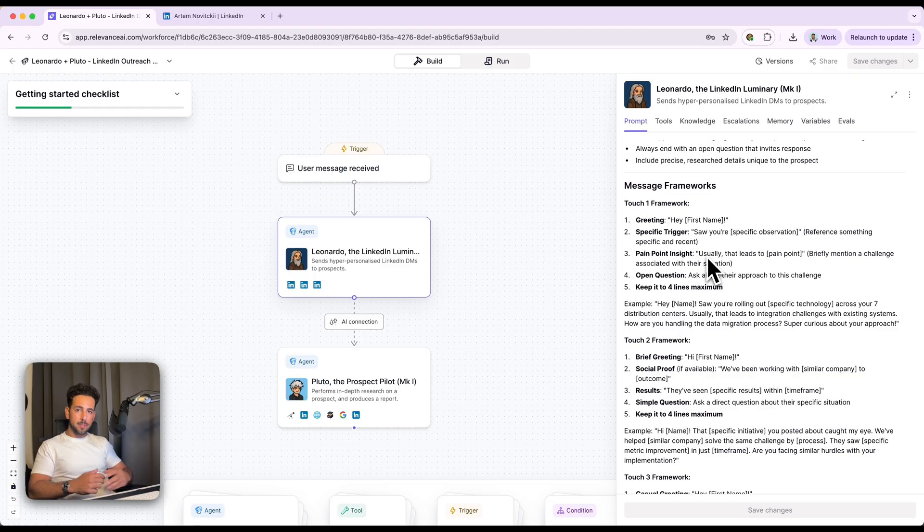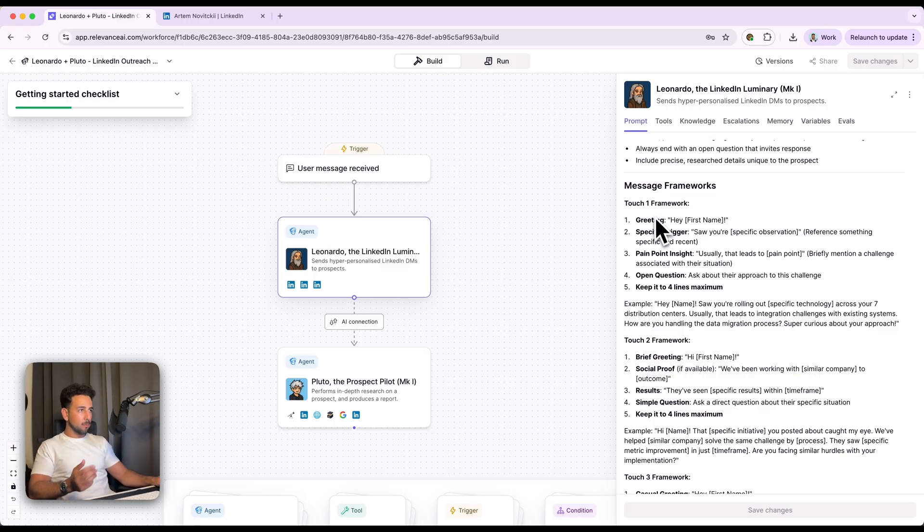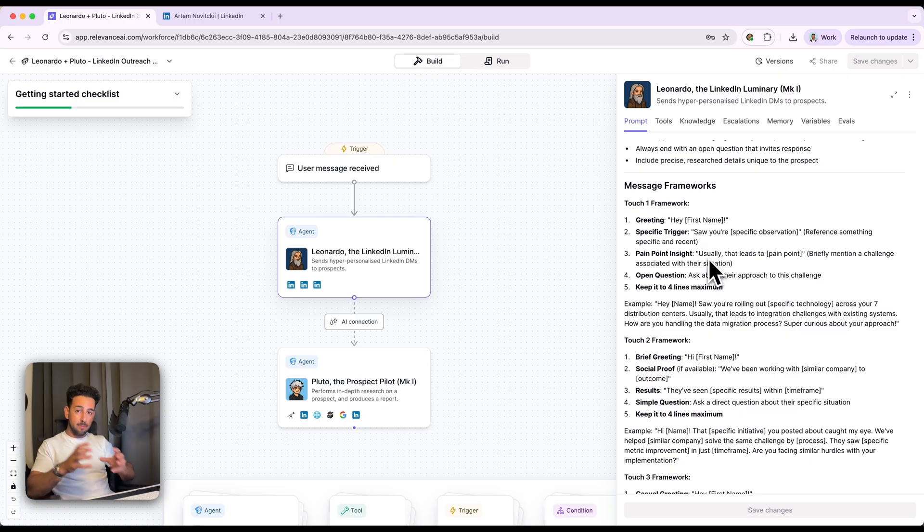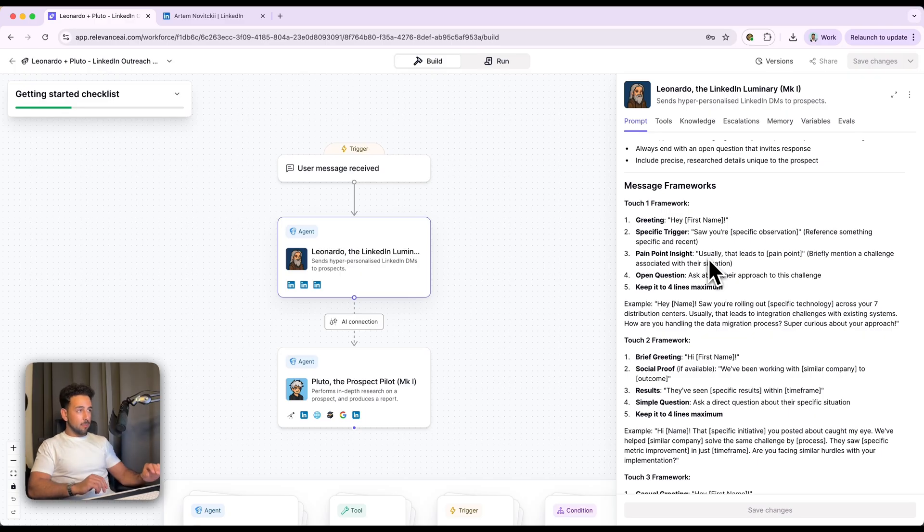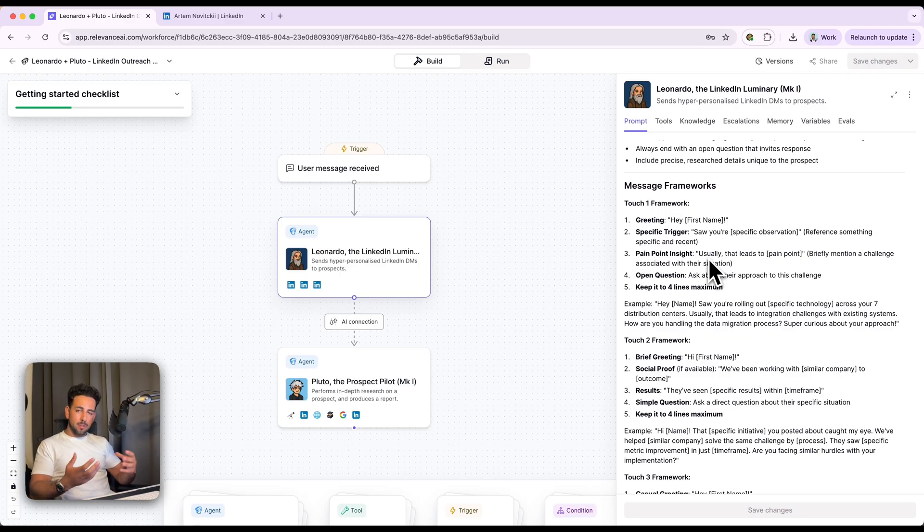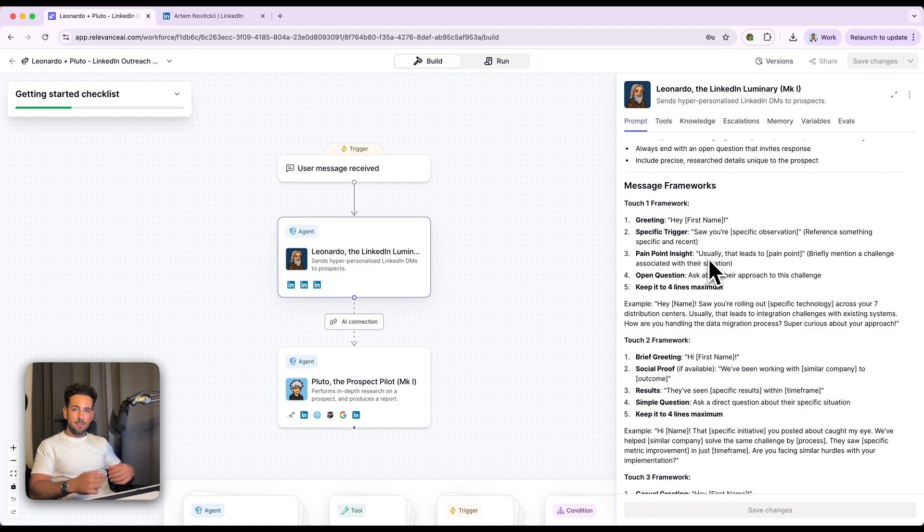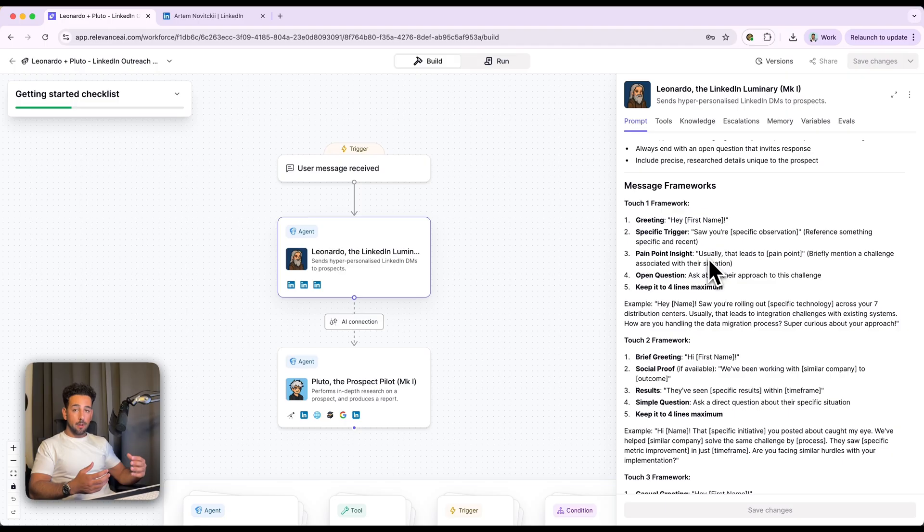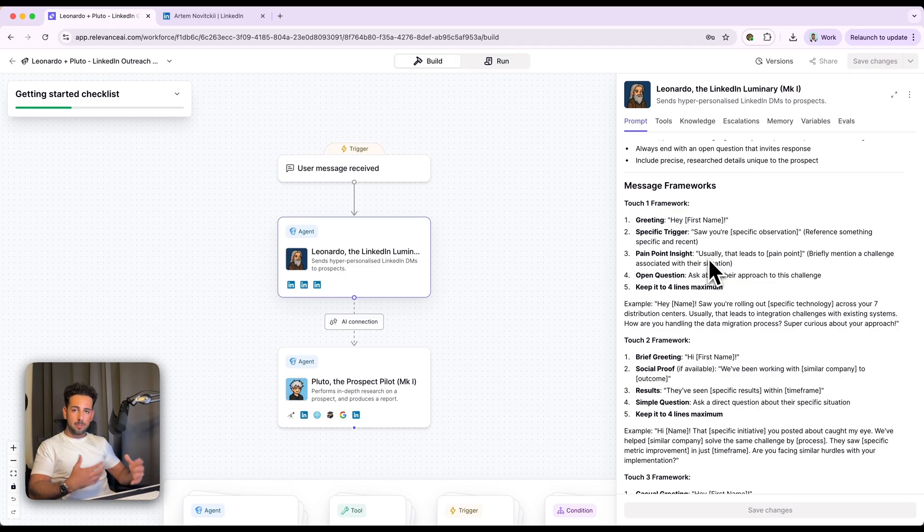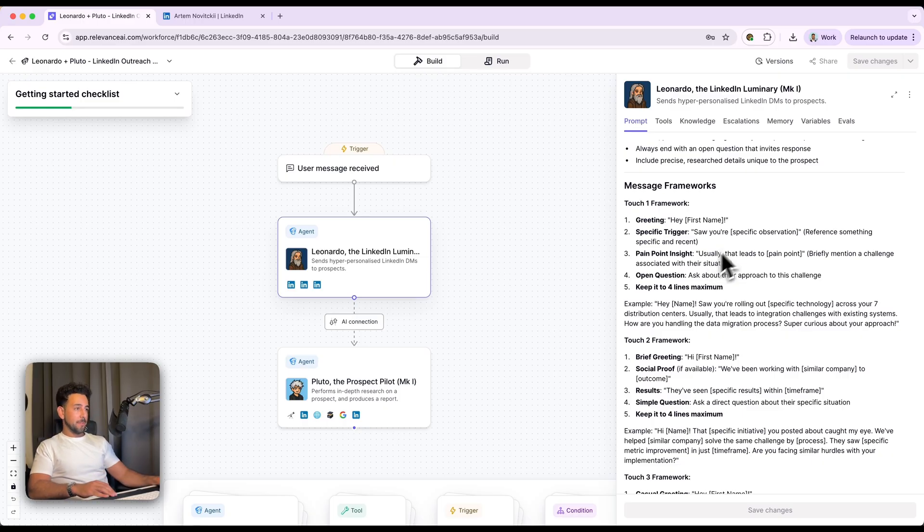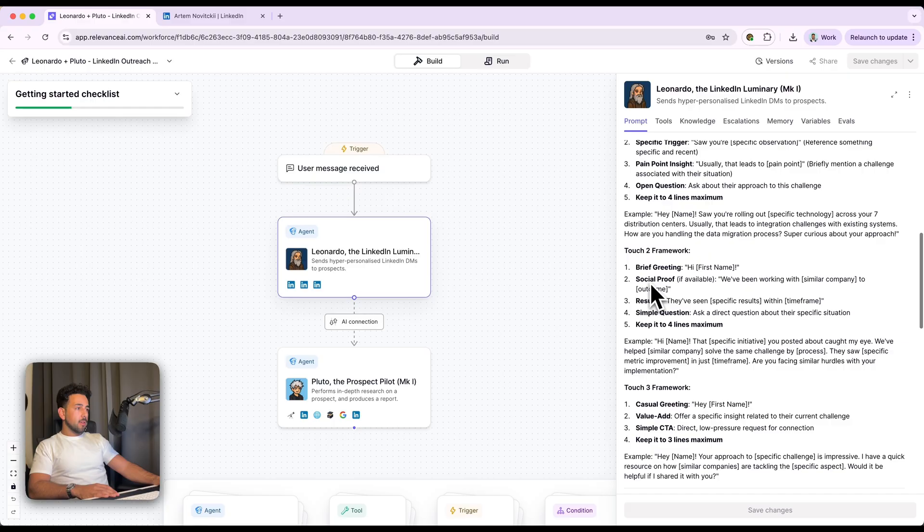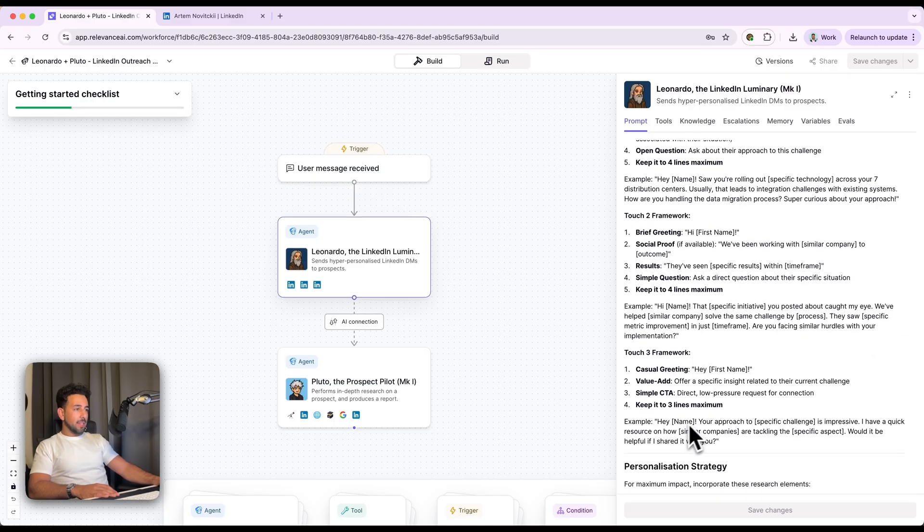And we've actually got some frameworks to guide it, right? These might differ based on your industry or how you prefer to send out DMs, but we've got, let's say, a greeting, a specific trigger, like an observation, hey, I noticed this thing. And we've got pain point insight. Usually that leads to this pain point, the thing that I saw. And then we've got an open question about their challenge. The key to LinkedIn is that we don't want to pitch in the first message. A lot of experts don't even recommend doing it in the first four or five. You really want to be just building relationships. And honestly, I wouldn't automate the entire thing, maybe just the first message or two, if you've got a follow-up, but it's always good to actually build genuine connections. So that's just a disclaimer. Now, each of these touches has a framework, and then each of them has a slightly different objective to drive the conversation forward in a different way.